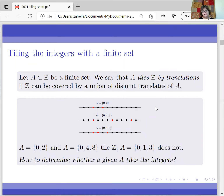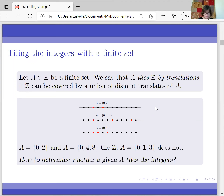If you take {0, 4, 8}, you can do the same. If you take {0, 1, 3}, that set does not tile the integers because there is no way to close the gap at two. So we are interested in determining whether a set tiles the integers — a basic, simple-looking question.